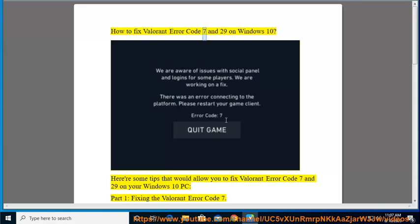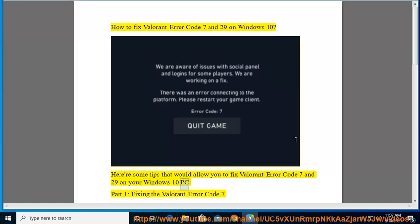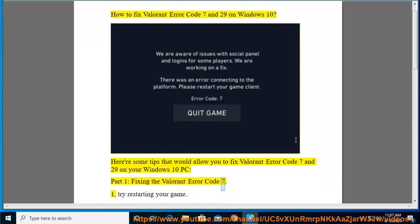How to fix Valorant Error Code 7 and 29 on Windows 10. Here are some tips that would allow you to fix Valorant Error Code 7 and 29 on your Windows 10 PC. Part 1: Fixing the Valorant Error Code 7.